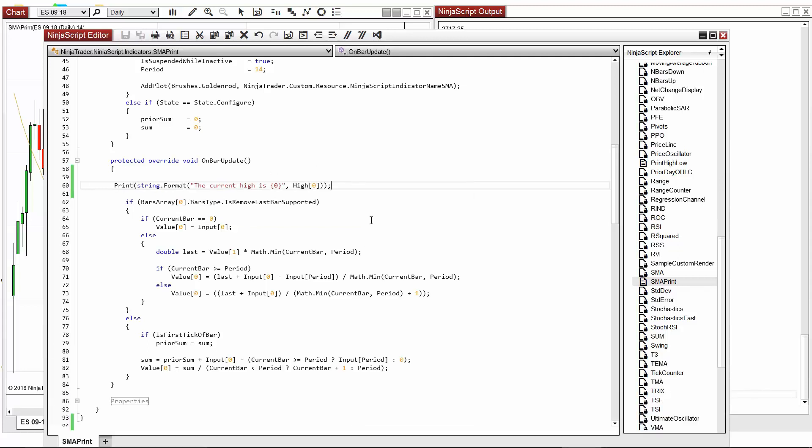The first value that we pass to string.format is the text that we'd like to see display in the output window. You'll notice a zero surrounded by curly braces nested in the string text. This serves as a placeholder for the first, or zero, index item we are adding to the string. In this case, the only additional value we are passing to string.format is the high of the current bar.